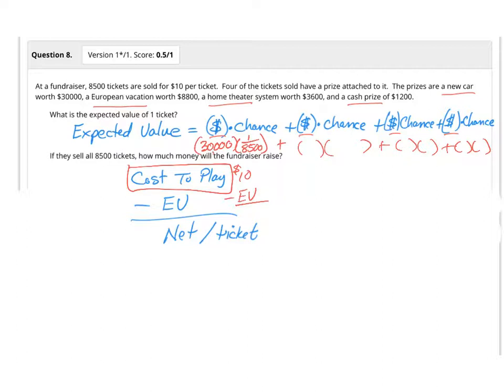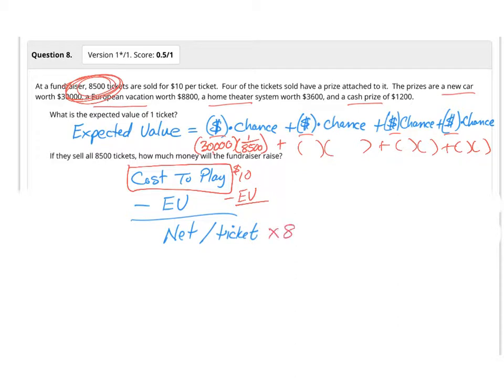Now, if you actually sell all your tickets of 8,500 tickets, then I'll take this answer times 8,500, and then I will know how much money I should make.